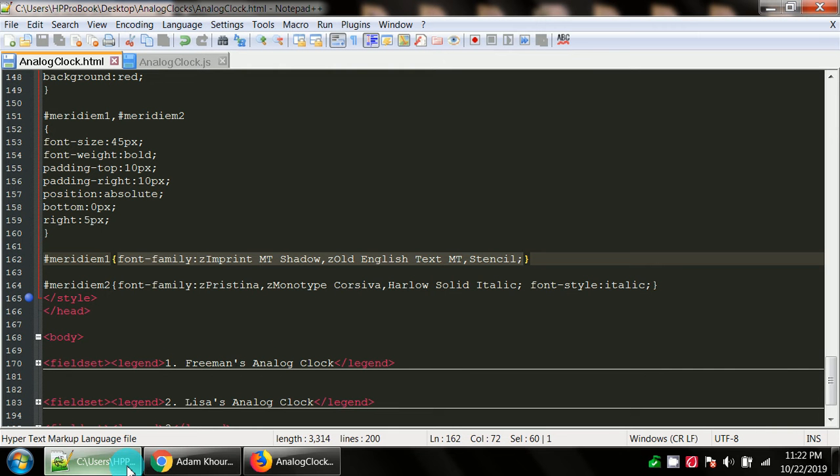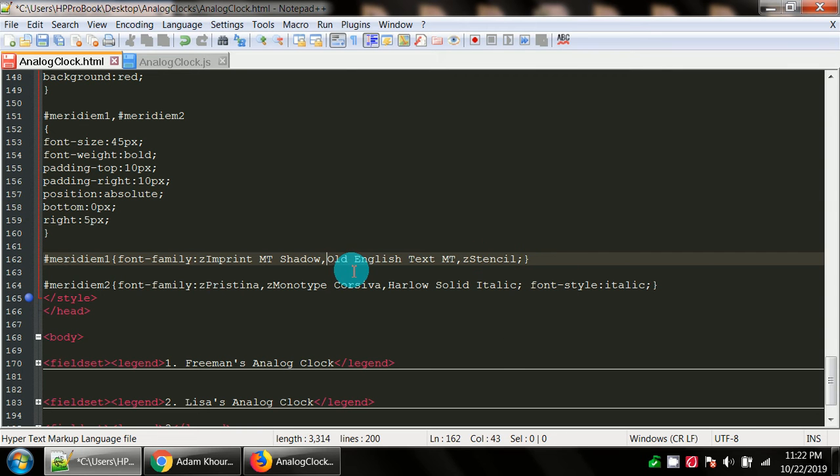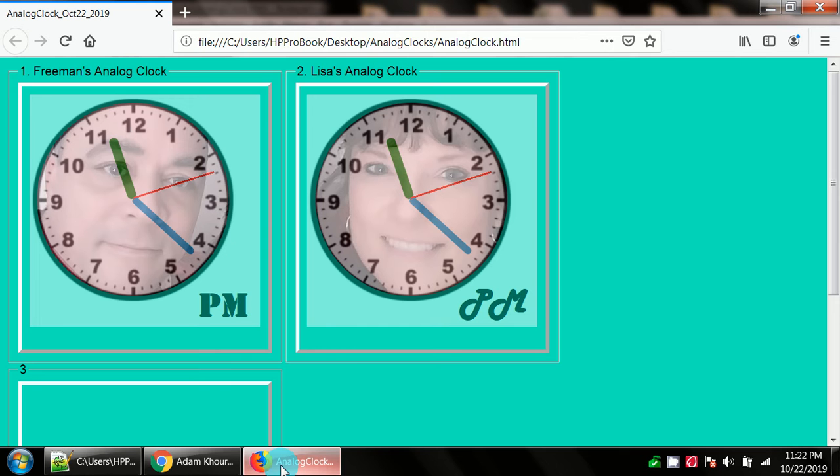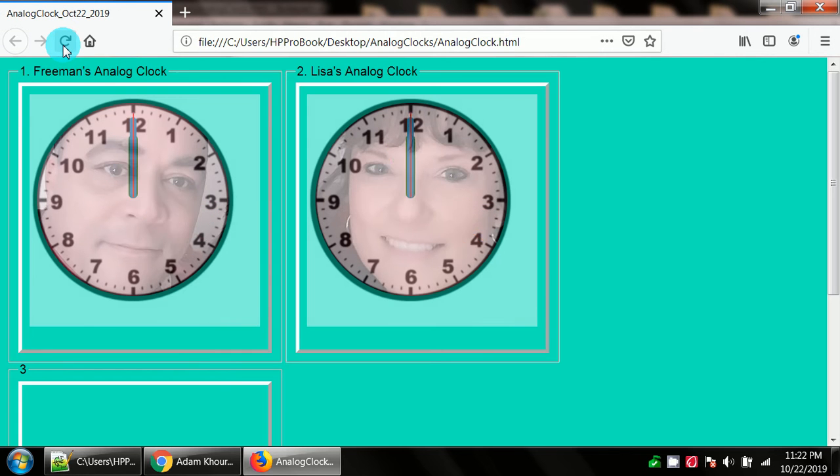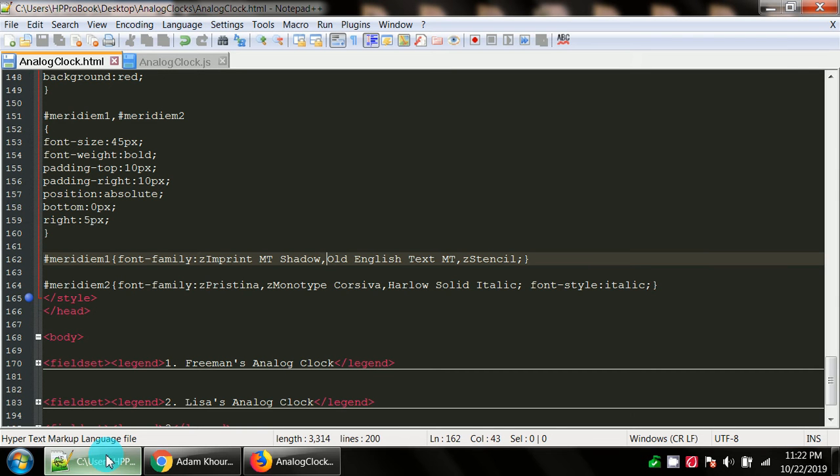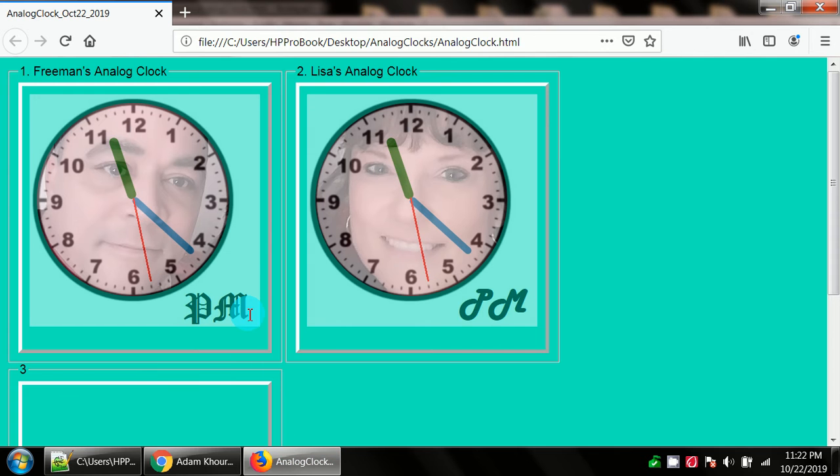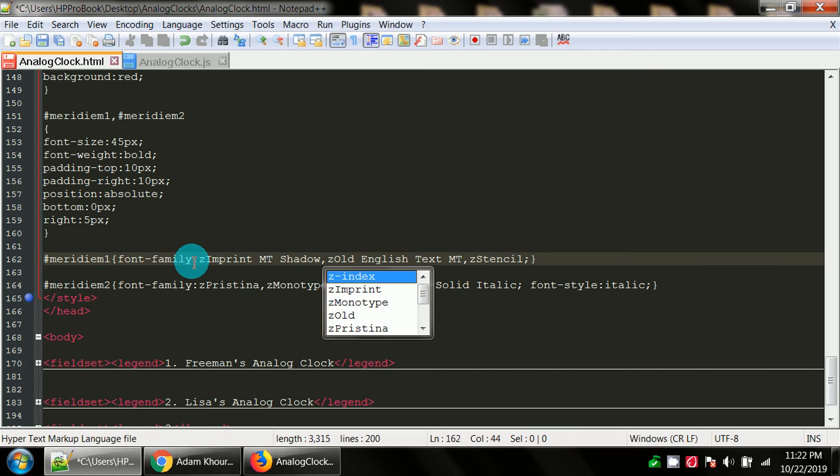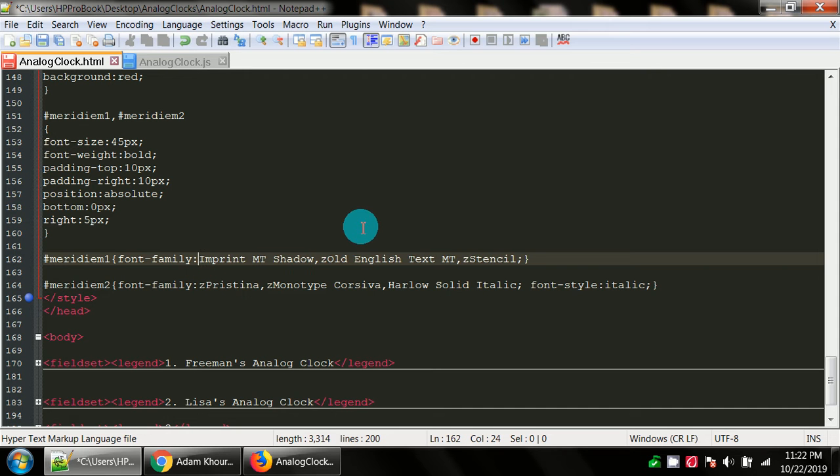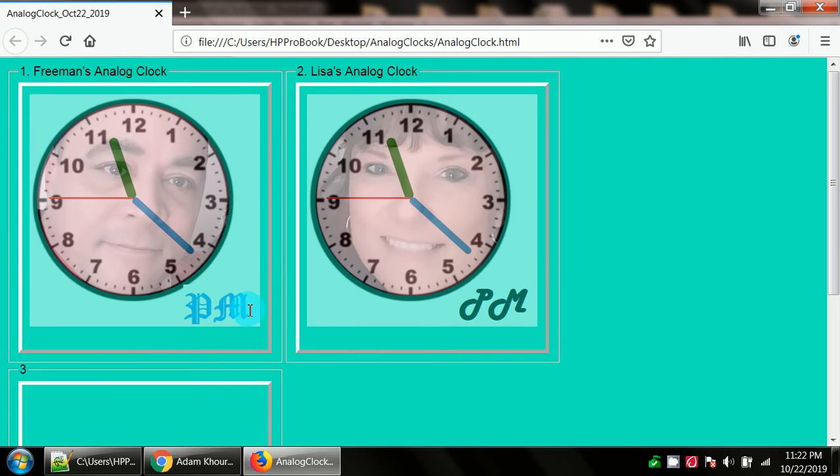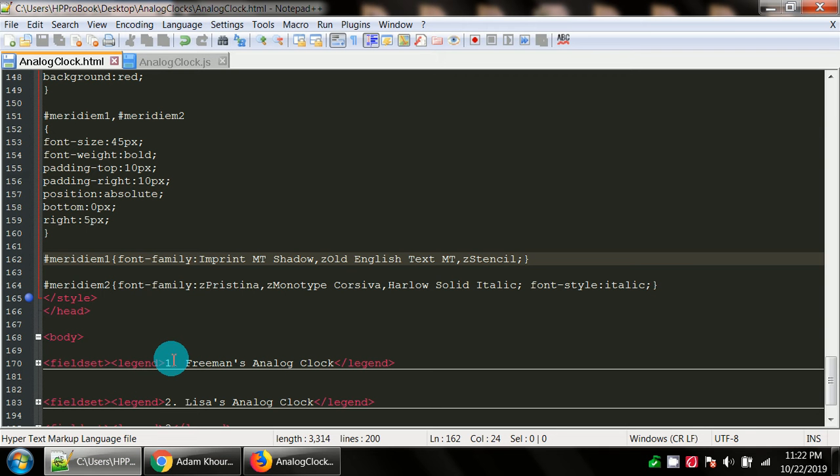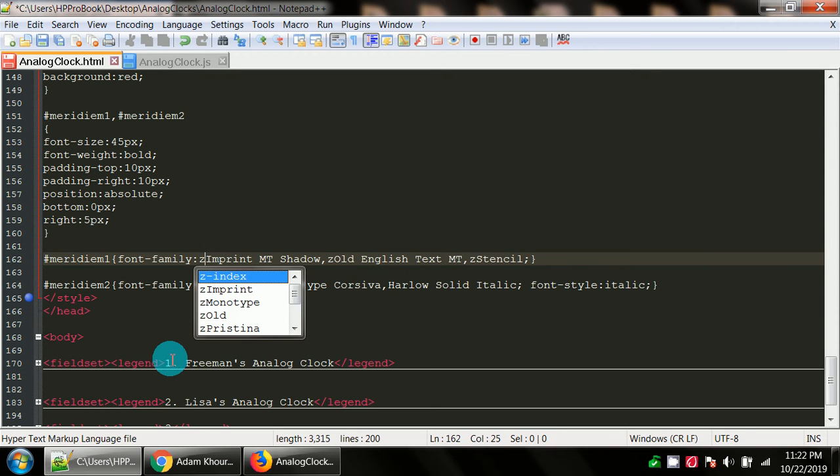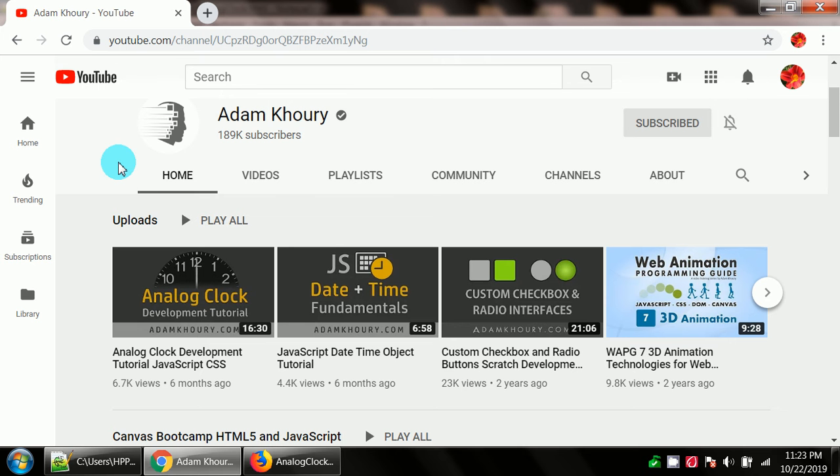For instance, you have a font family z imprint MT shadow, that's not showing because it's misspelled. So for this first one the font family for this PM is stencil. If I go back into the code and I'm going to misspell stencil and take the Z off of old English text, save my code, and then go in here. Now watch how my stencil changes to the next one that is spelled properly. We have a different font there. That font is old English text MT. It's kind of fancy.